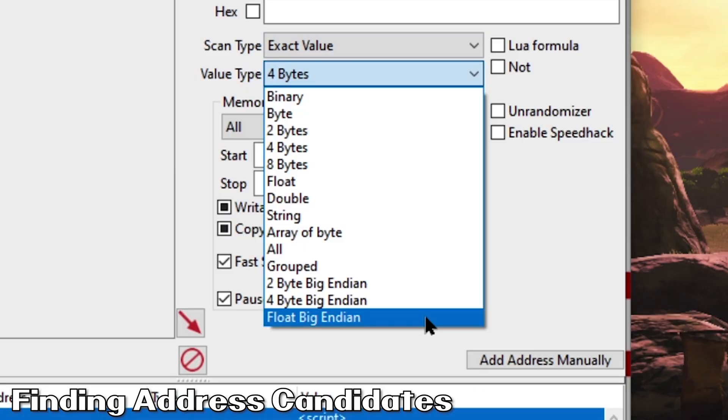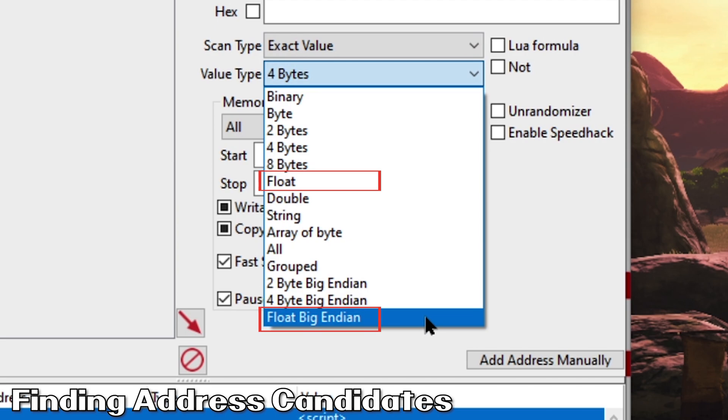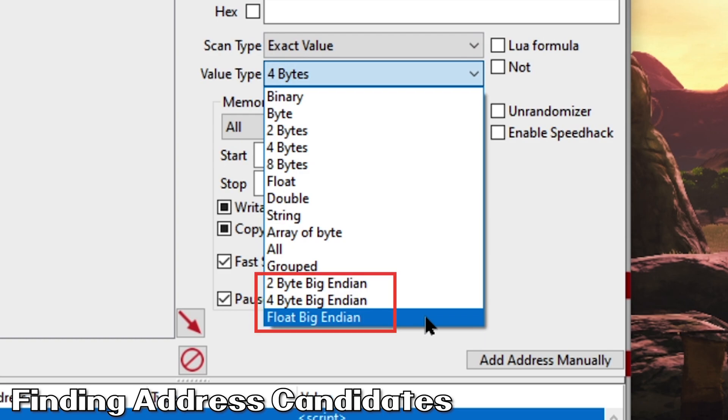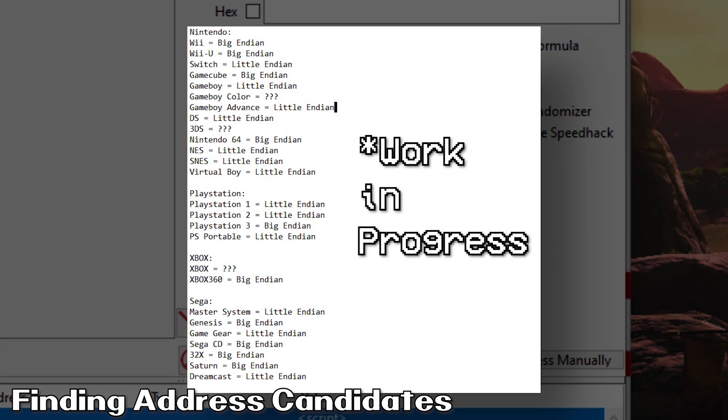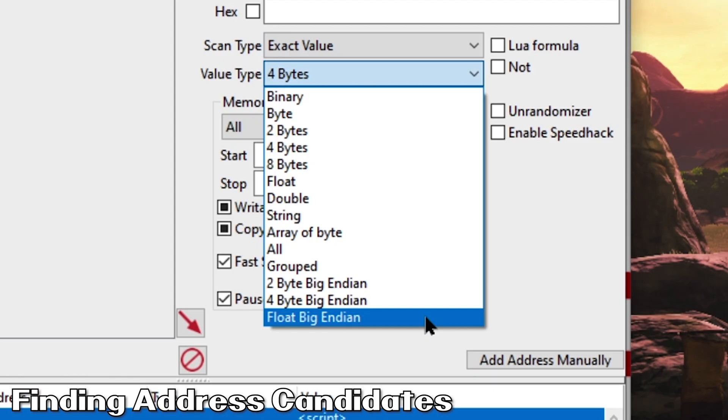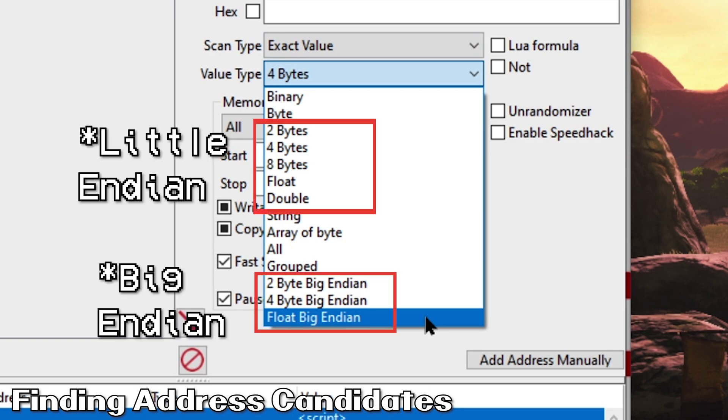Anytime we have a bar or gauge we're trying to find, we'll want to use a float value type. Unlike byte search, float handles decimals, which is oftentimes what bars or gauges use. Since the Wii U uses Big Endian, we'll want to do a Big Endian float search. If you don't see Big Endian value types available in Cheat Engine, you'll need to add them. Don't worry, it's easy. I'll include my quick tutorial at the top and in the description. I'll also include a little list I've compiled that includes several consoles and their Endianness.